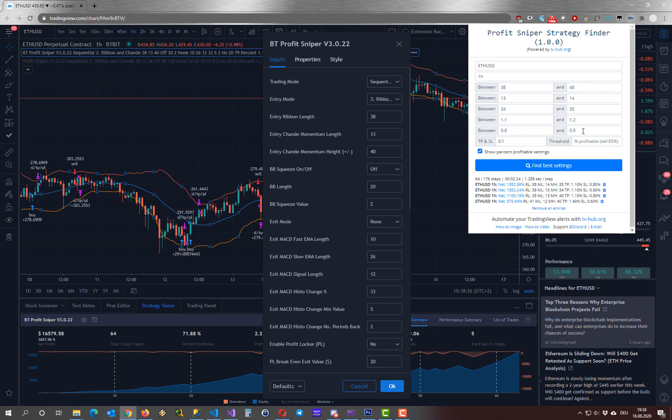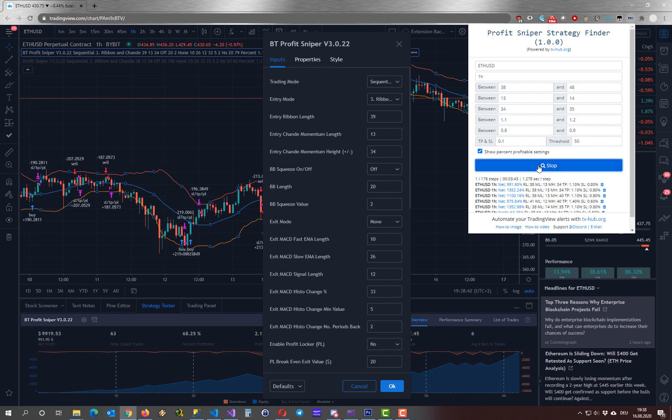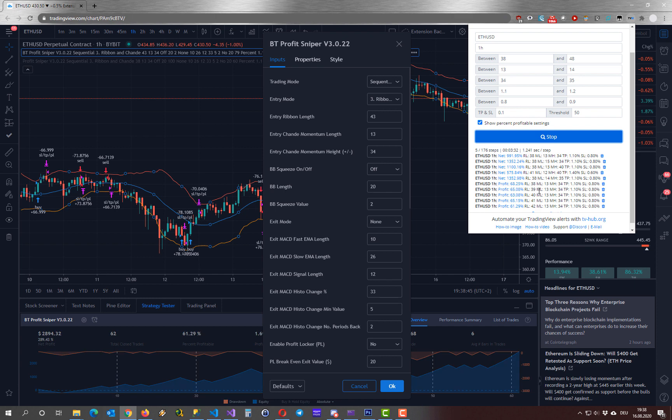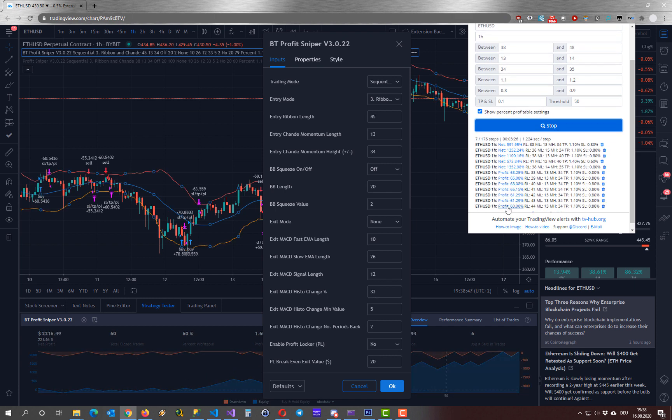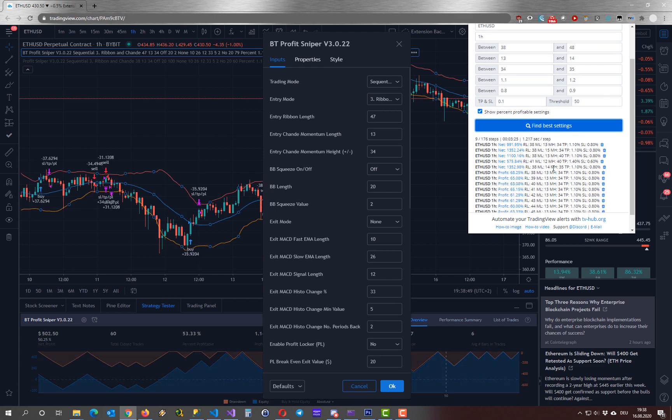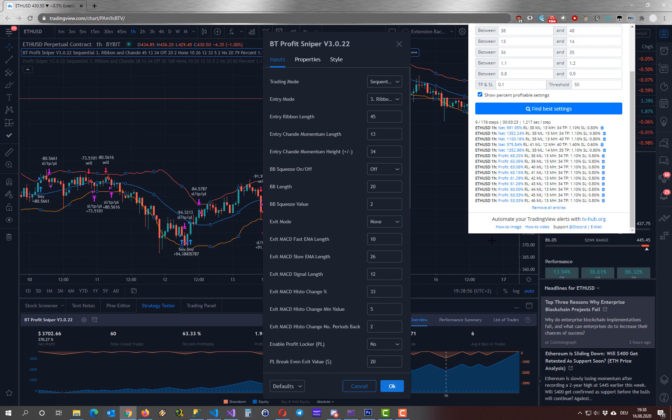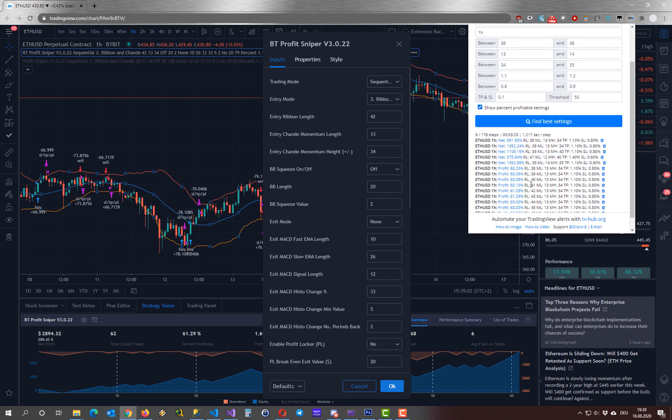Now I will show you shortly the threshold. If you adjust this one here to let's say 50% this means every setting that is greater than 50% will be listed here. And if we start the run here you can see that it's updated really fast. Here are a lot of settings that are above 50% so I will stop this quickly. If I click on one of them it will bring me to the settings and we are just looking here at the percent profitable trades.